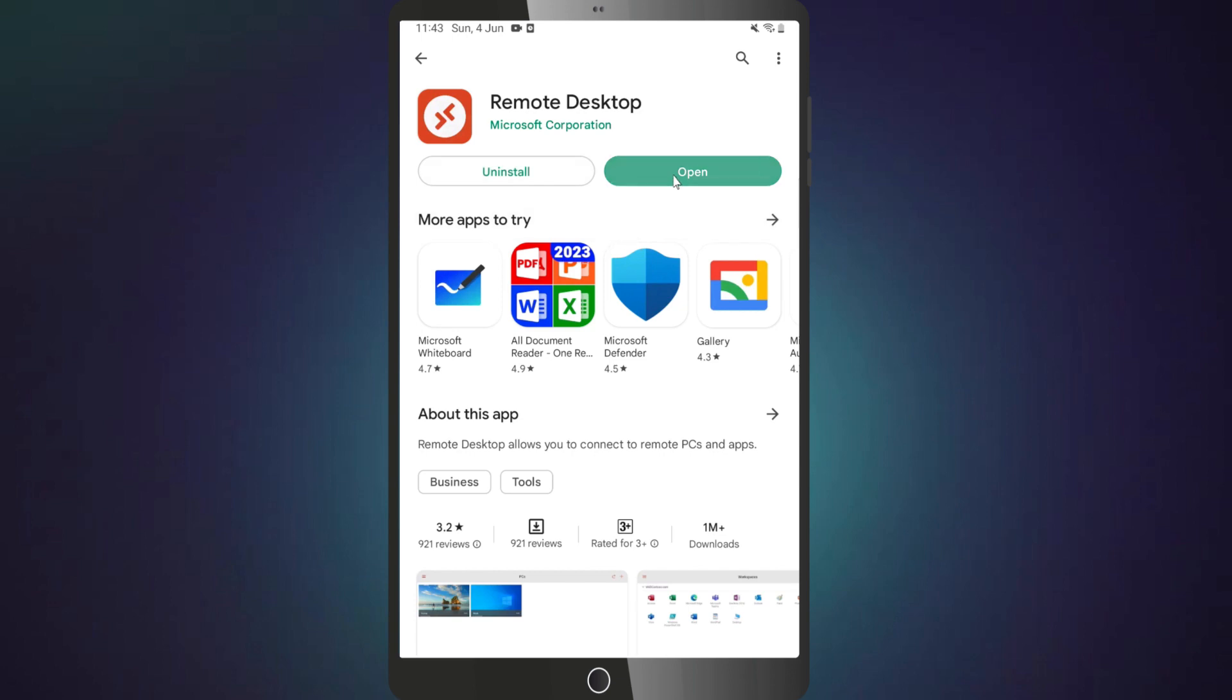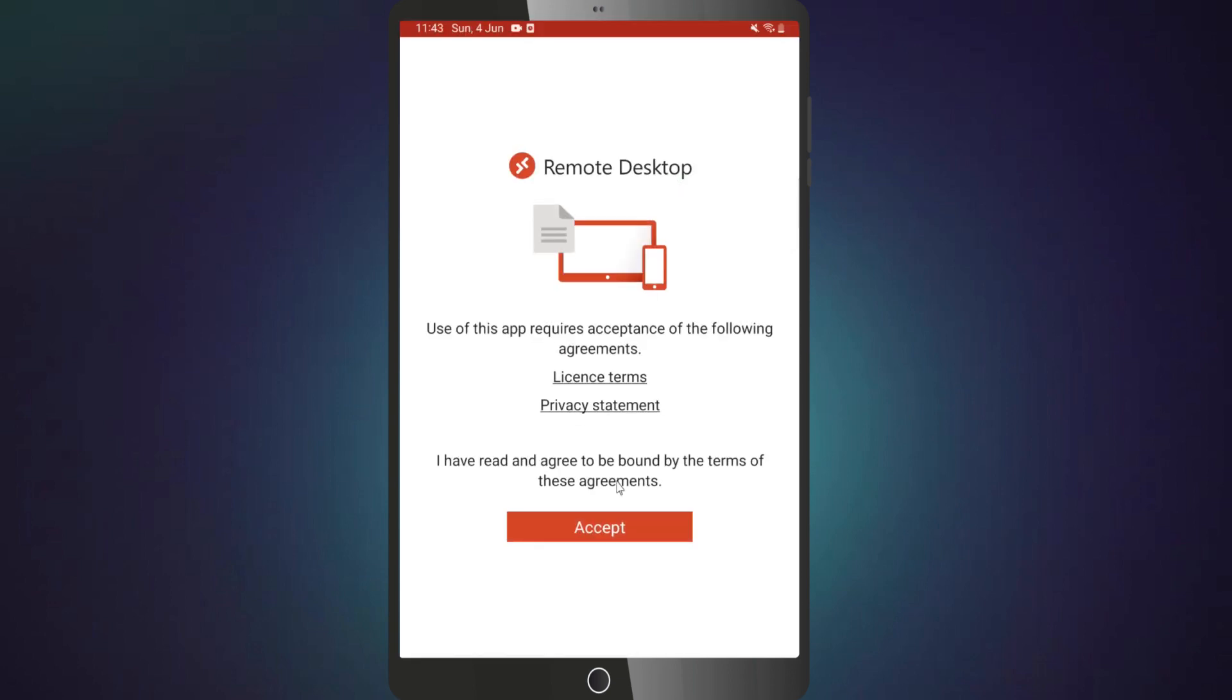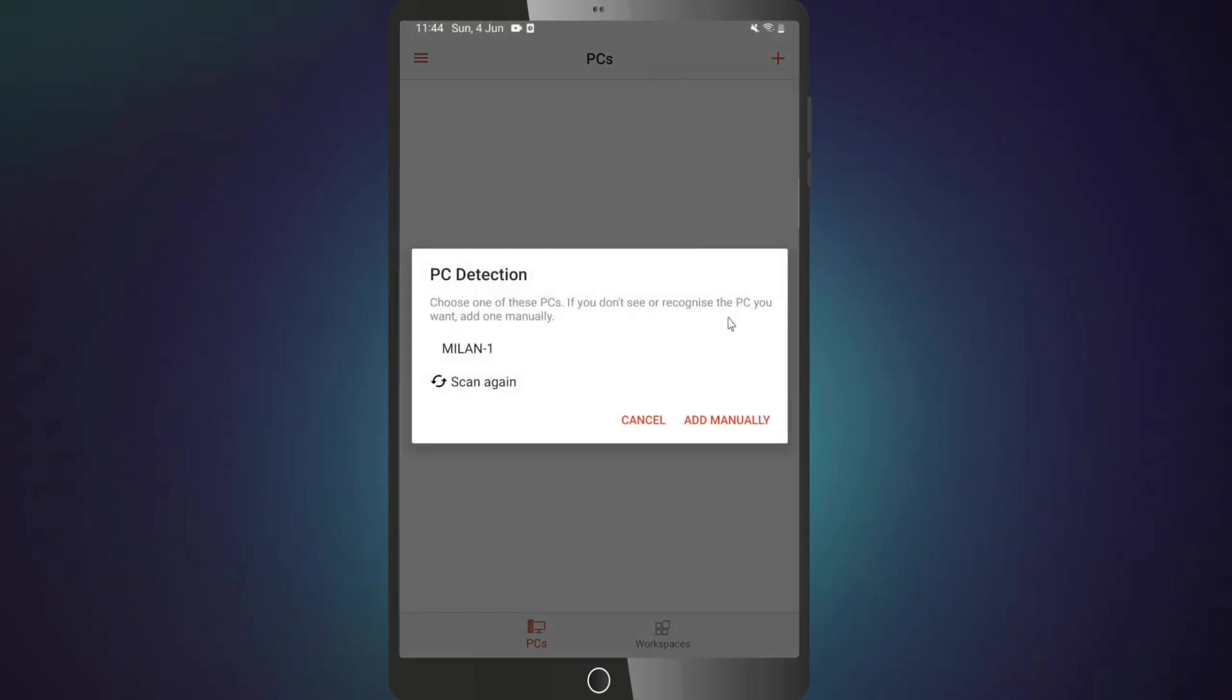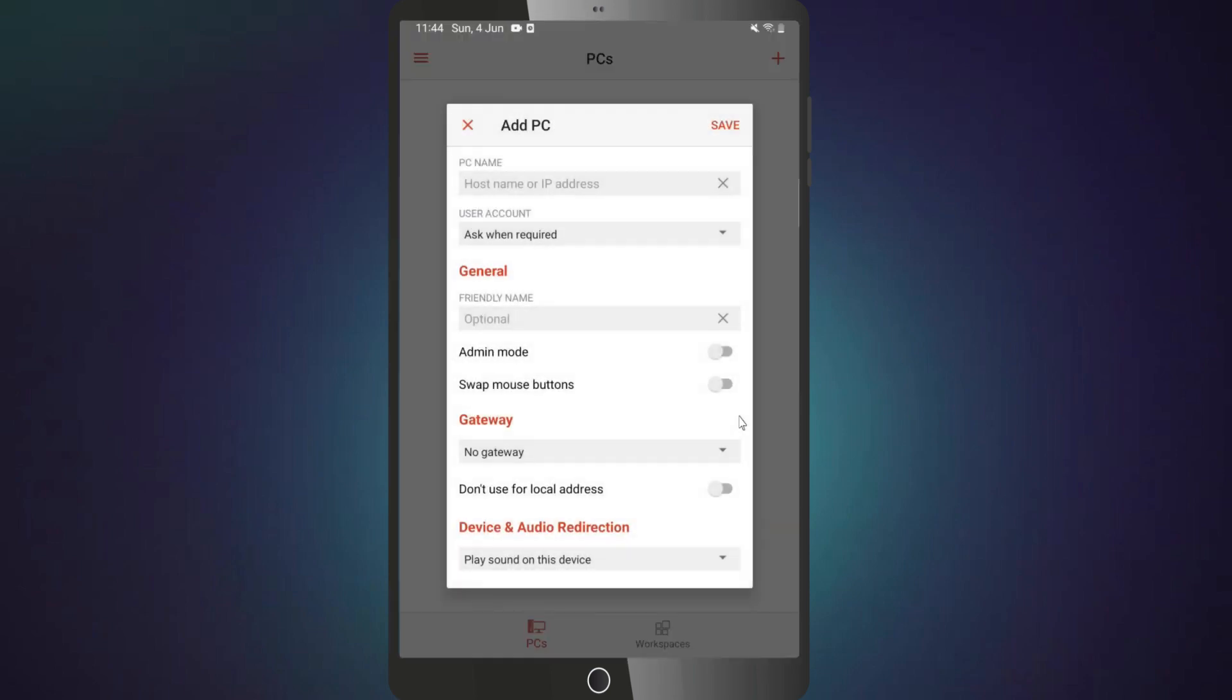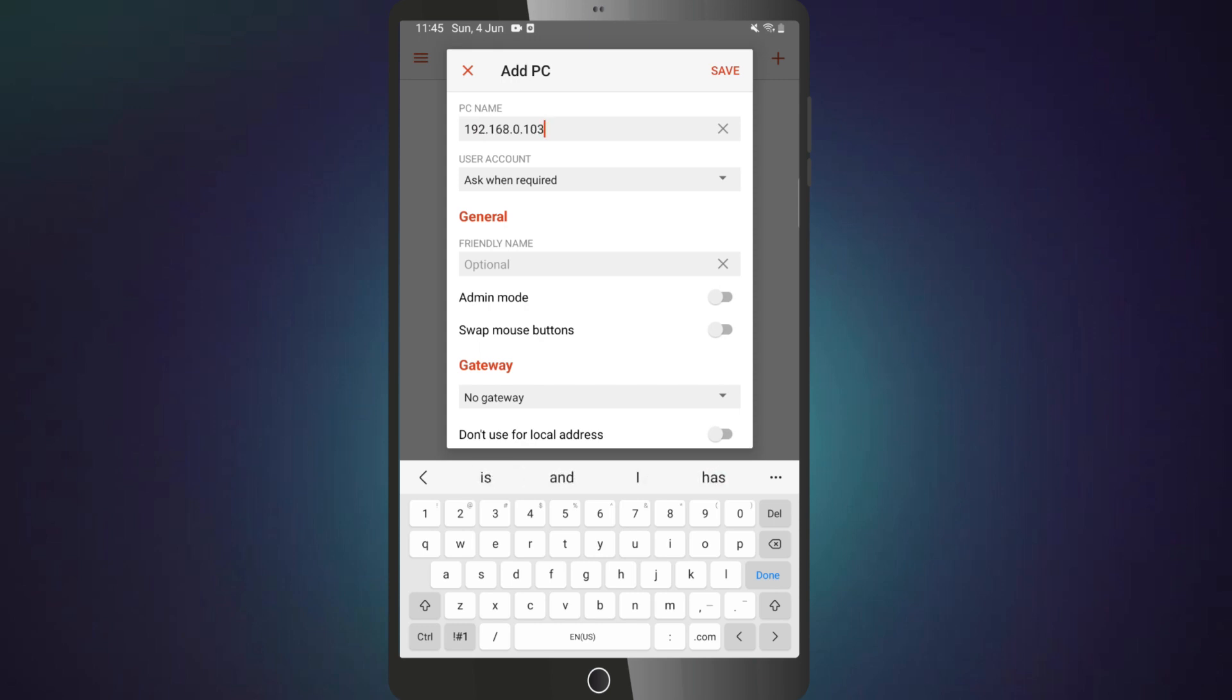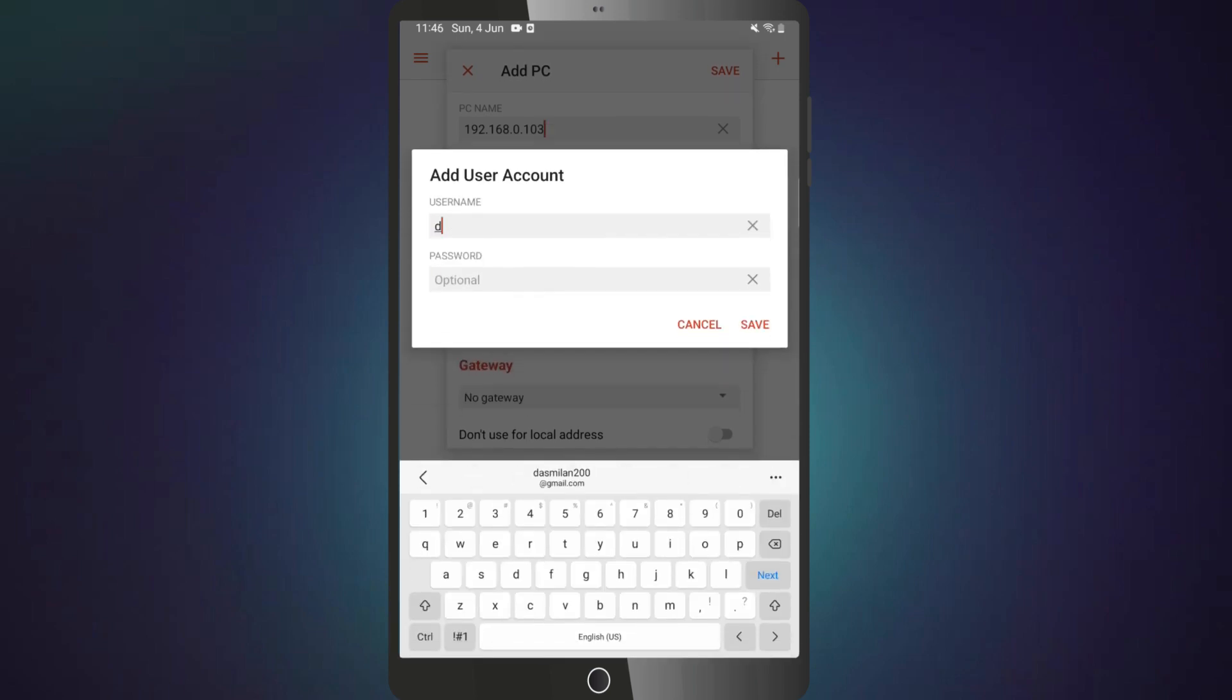Open the remote desktop app. Tap the plus icon in the top right corner. Type in the remote desktop IP address. Then, tap on add a user account and enter the Windows user account details of the remote desktop.